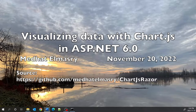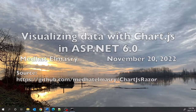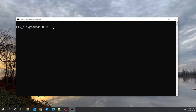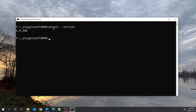I will be using Visual Studio Code and the SQLite database in this tutorial. The version of .NET that I have is 6.0.400. I will create a Razor Pages app that uses individual authentication.